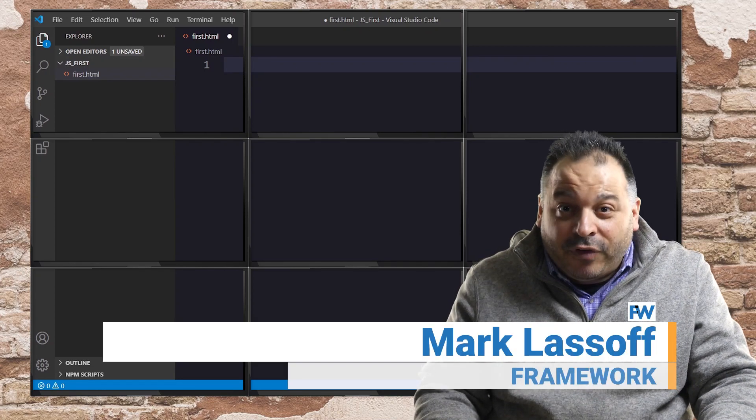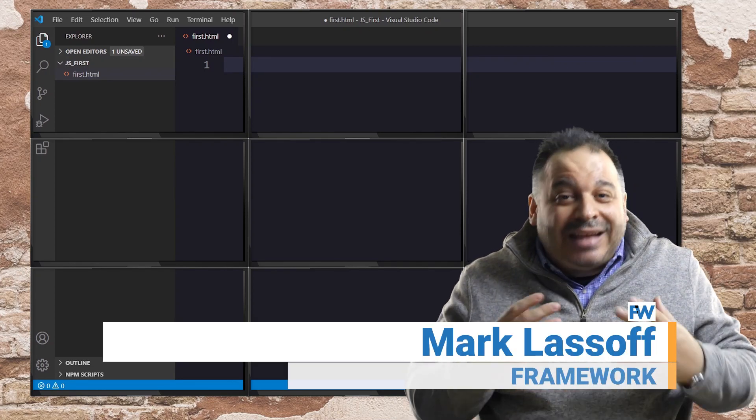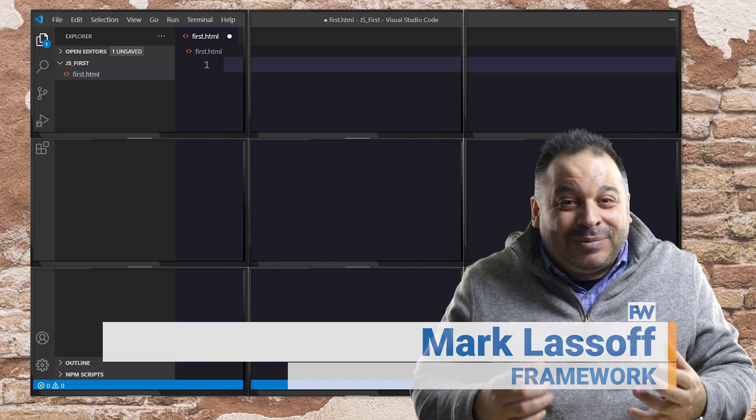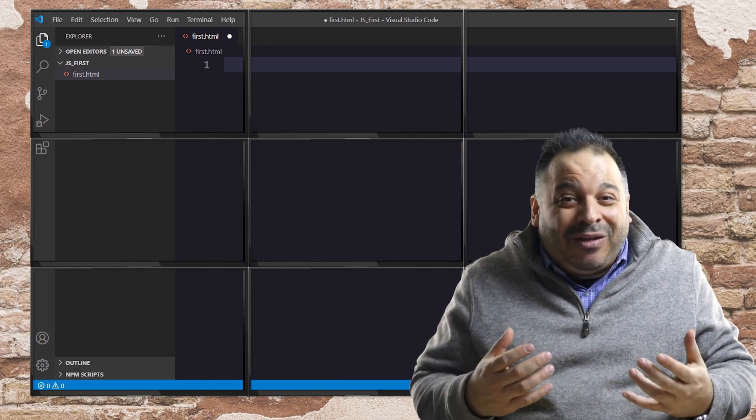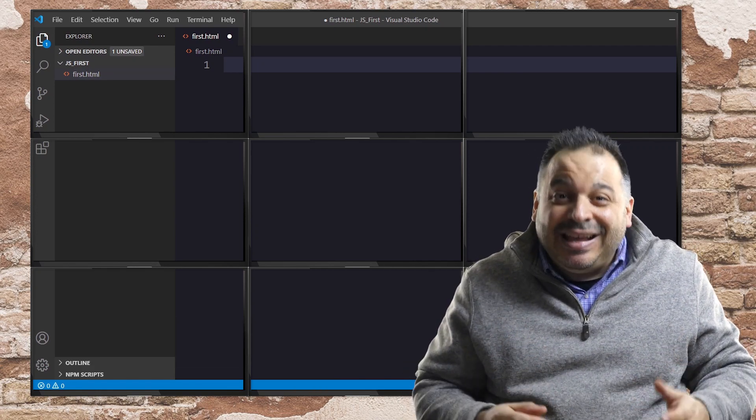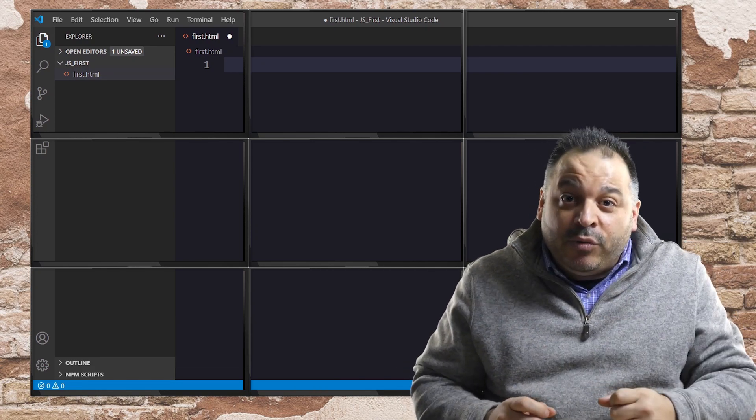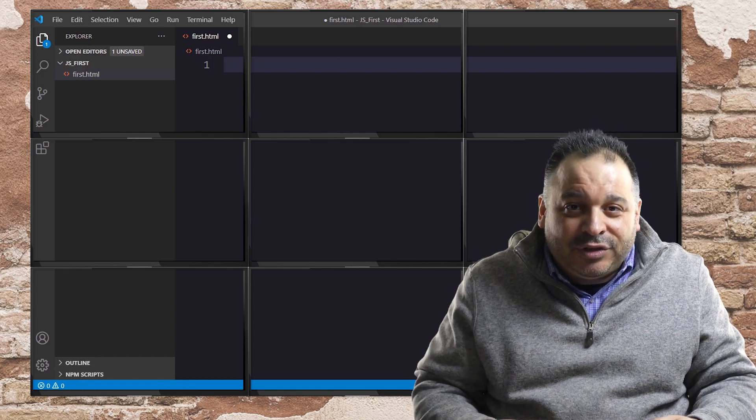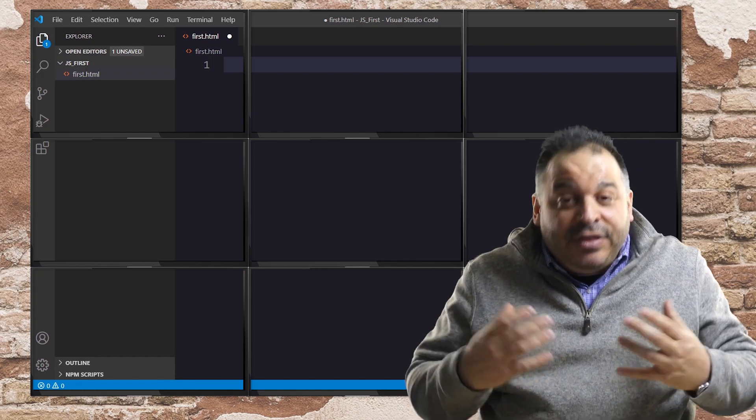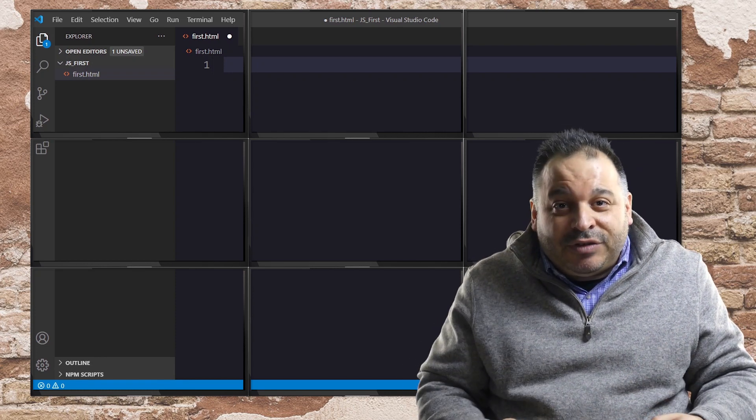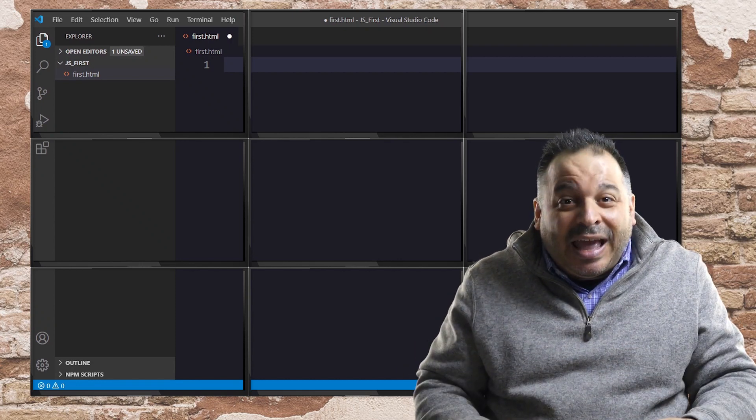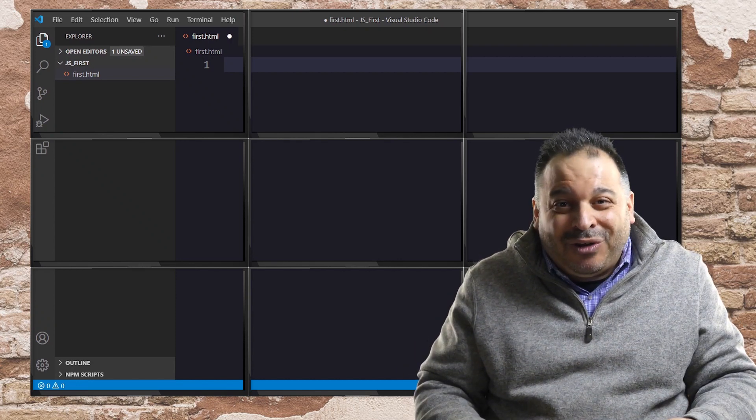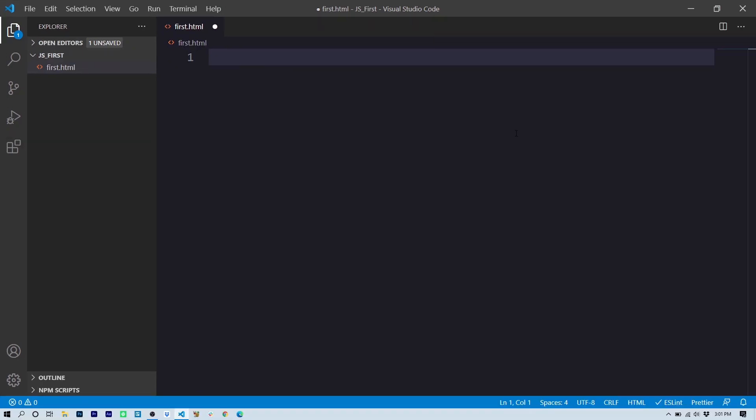Hi, I'm Mark Lassoff from Framework. Welcome to this first lesson in JavaScript. So, you know some HTML, you know some CSS, and now you want to move on to a real programming language. In this video, we're going to get started with JavaScript. You're going to do a few of the basics and then you can continue learning on your own. Let's get started.